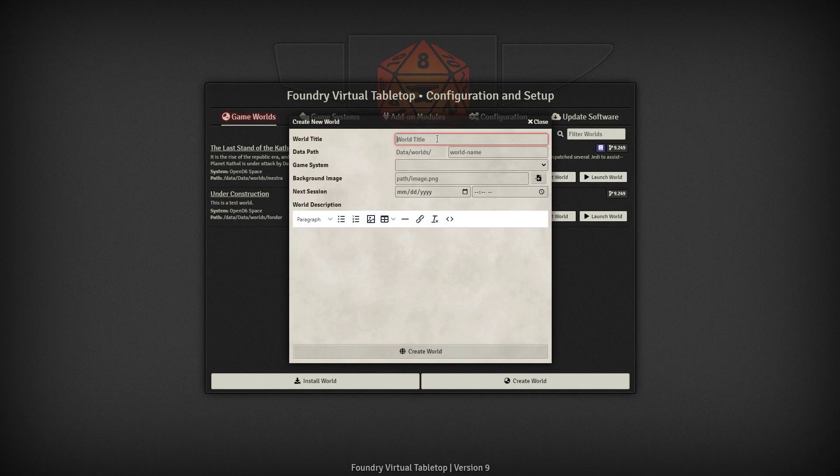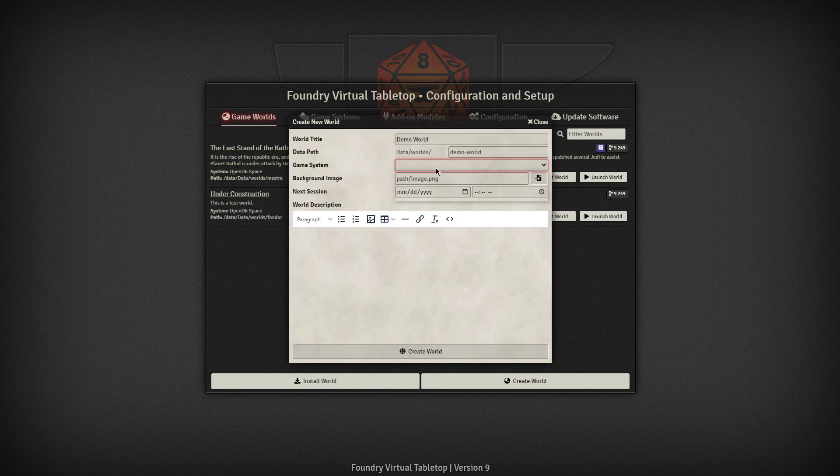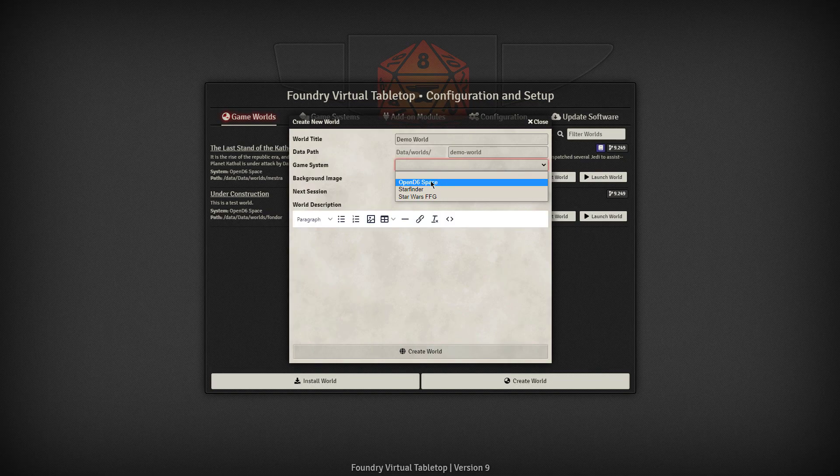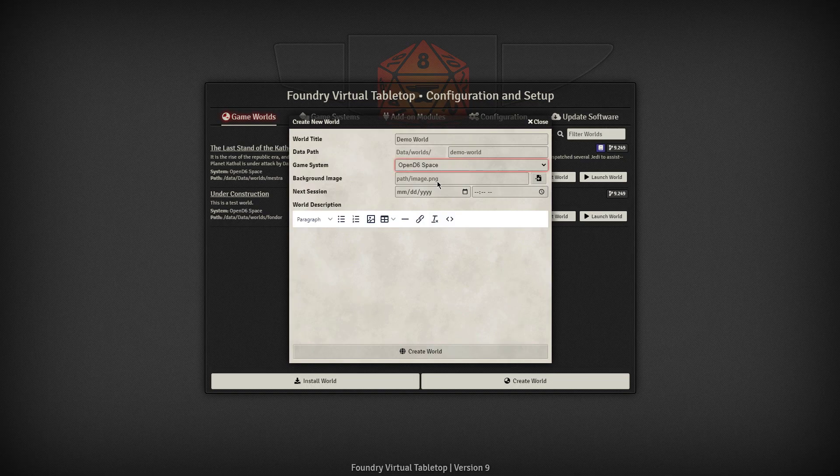You'll title it something like Demo World. Then it creates a data path for you and you're going to need a couple of things to be up and running here. We're going to build this on Open D6 Space, which is what came out of the West End Games Star Wars D6 game system.